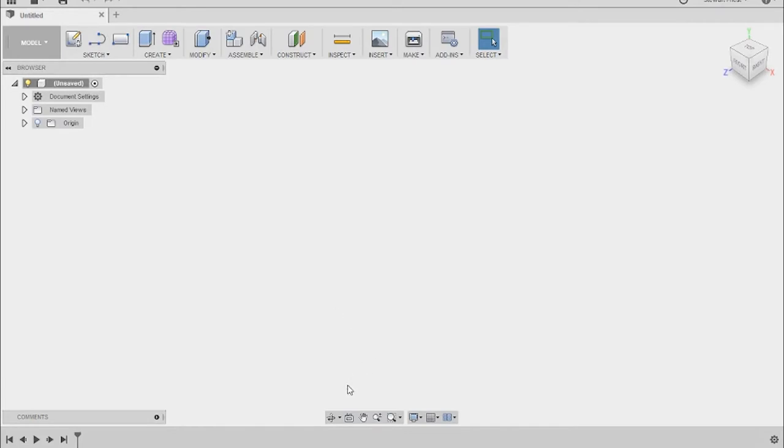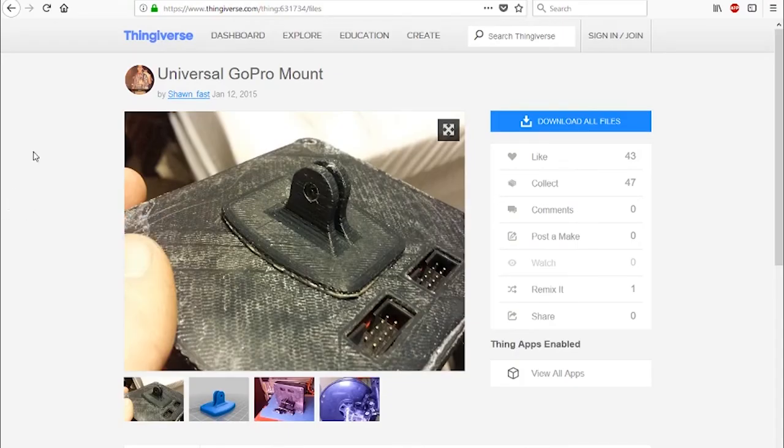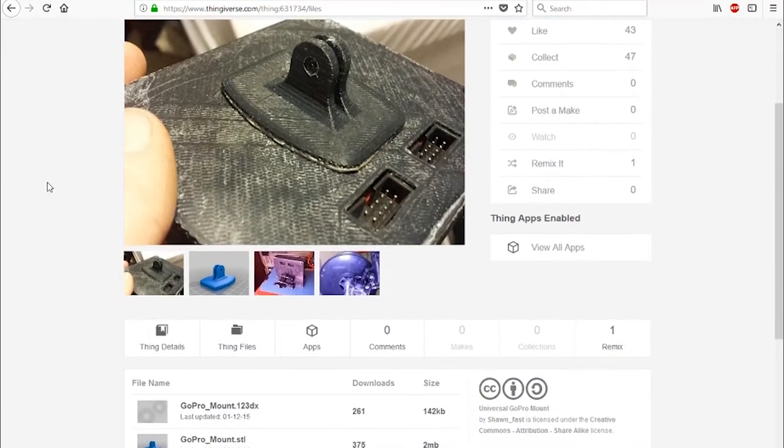So I don't have the skills to be able to design that GoPro piece. So what I've done is I've gone ahead and I have found a universal GoPro mount on Thingiverse by a chap called Sean Fast. And I've downloaded that.